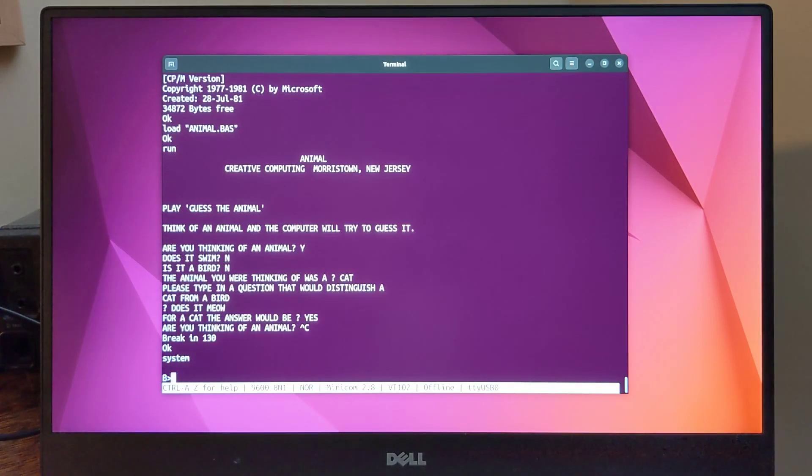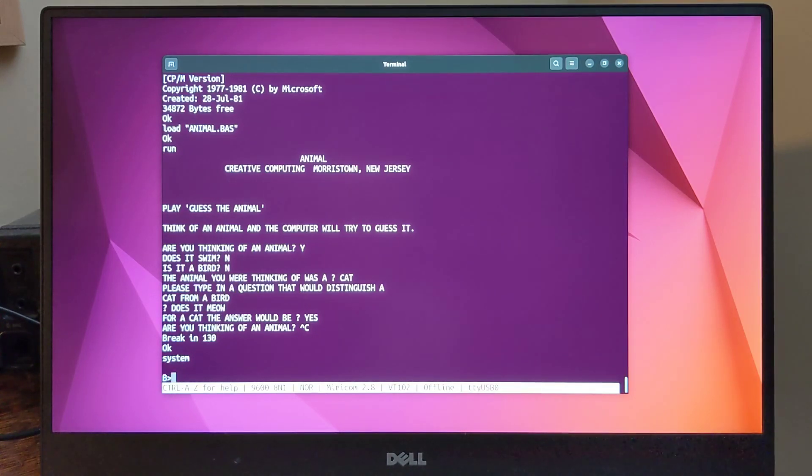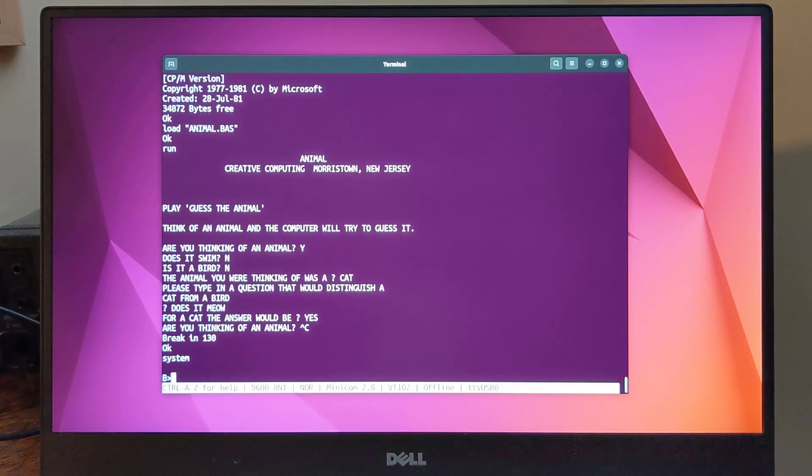Another option for BASIC is BBC BASIC for the Z80 version 3.0. Here's a session running a similar Guess the Animal game written for that variant of BASIC.